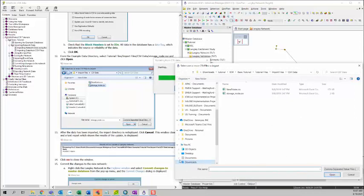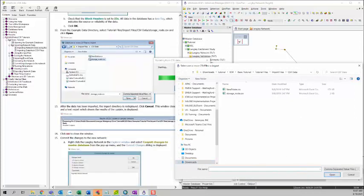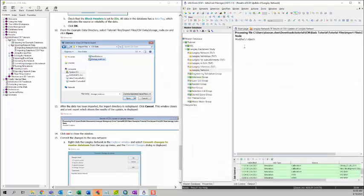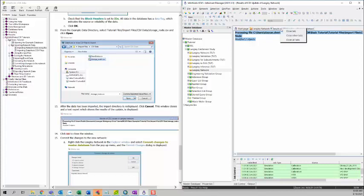After the data has been imported, the import directory is redisplayed. You can click on cancel to cancel the update. And then you can see there's a summary here. It says modify two objects. And then we can right click on this tab and then choose close tab. Or you can just simply click on this cross button here to close the window.